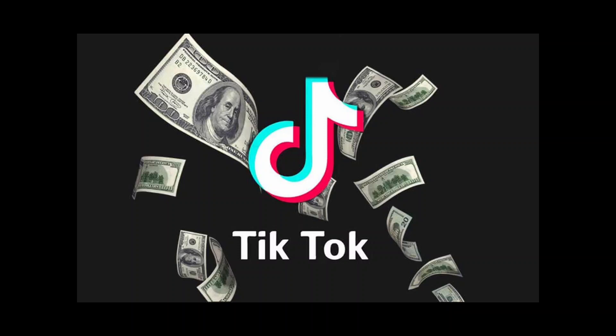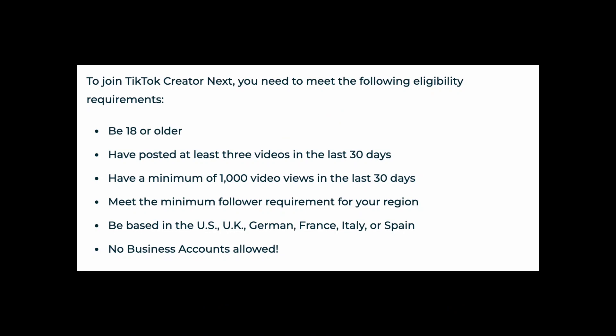TikTok typically requires creators to meet certain eligibility criteria. The creator must be 18 years old or older and must have posted at least three videos in the last 30 days and have a minimum of 1,000 video views in the last 30 days.